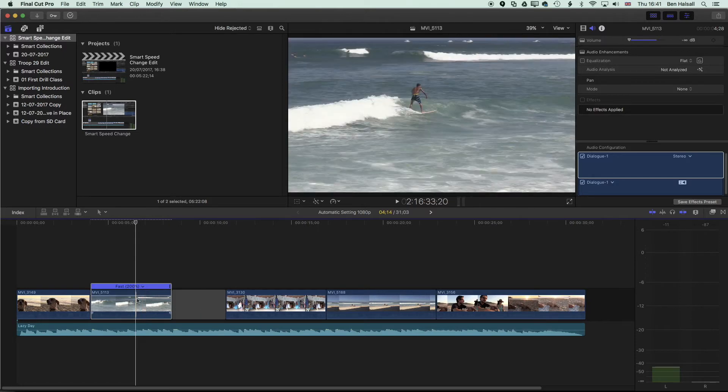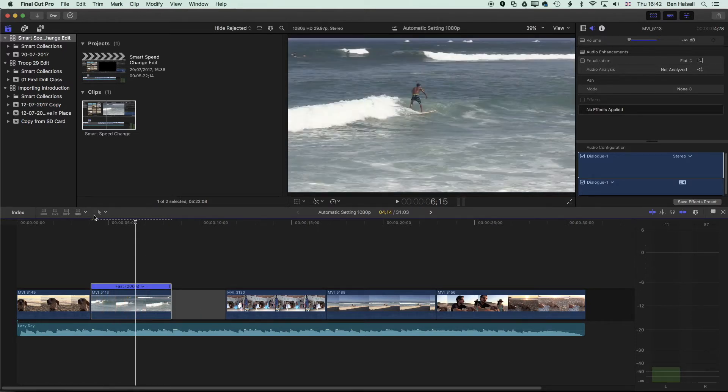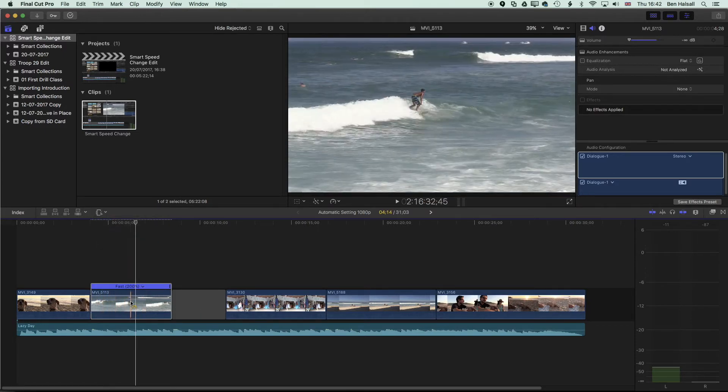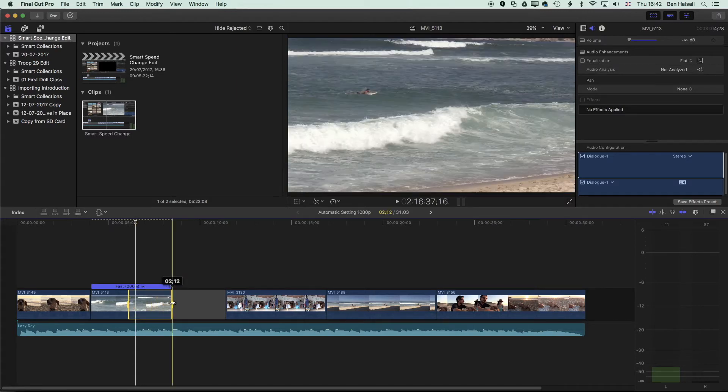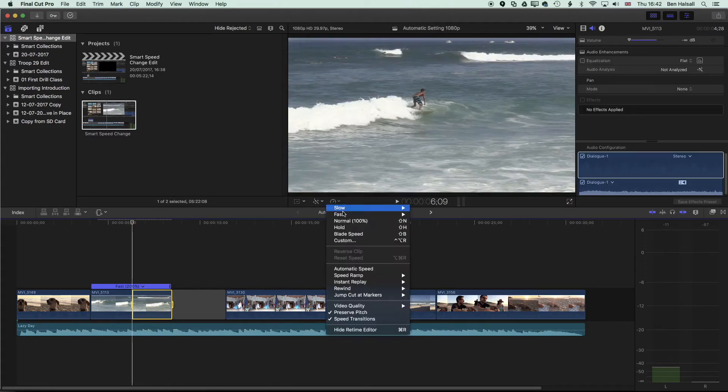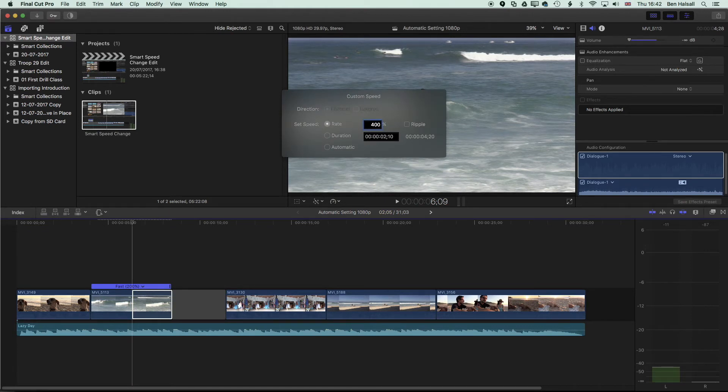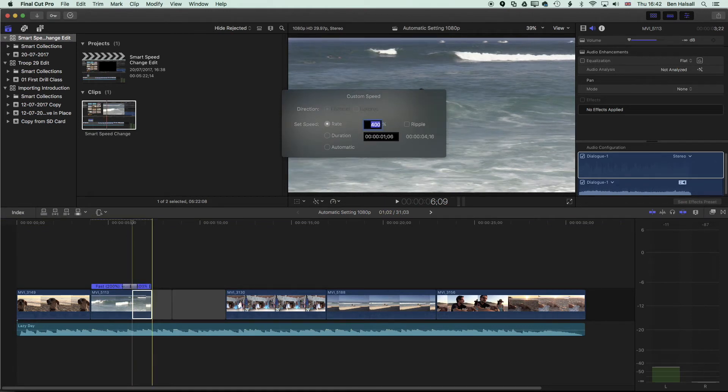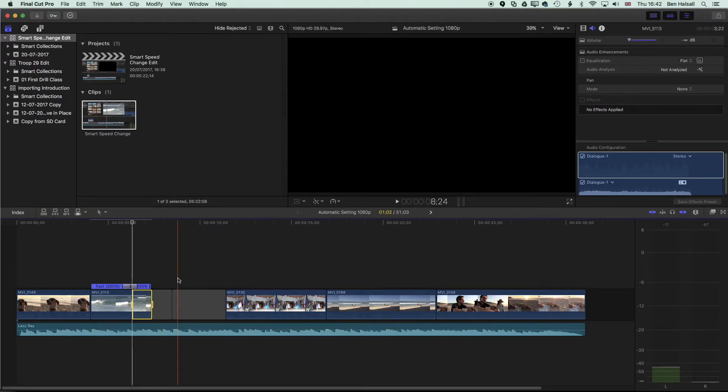We can do this to the entire clip or by using the range selection tool we can select a range and then come to my custom option again and go in here and set this to 400. It's now going to make that change and then again it's going to leave a slug in the place of that clip.